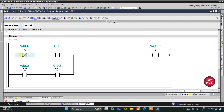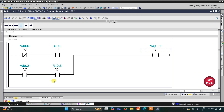If B is on then A should be off for output Y to be on, or if C and D both are on then output Y will be on. If only one of C or D is on, the output Y will not turn on. Now we'll start the simulation.